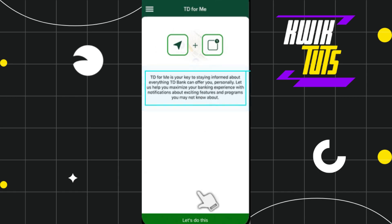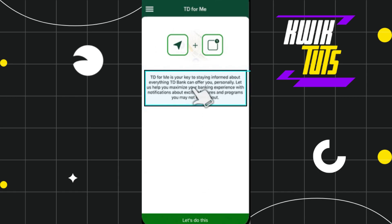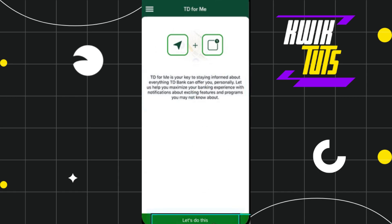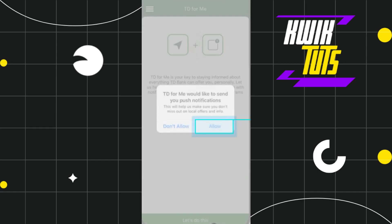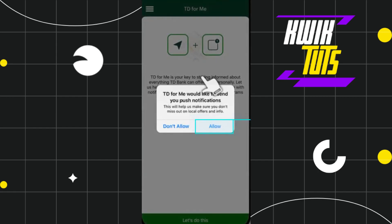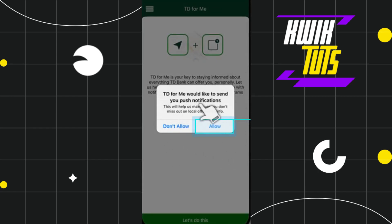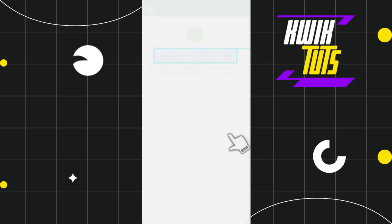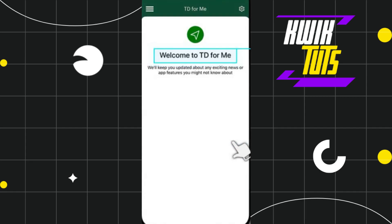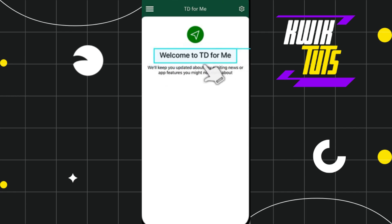Click on the 'Let's do this' option at the bottom, and after that it will show you a pop-up where TD for Me would like to send you push notifications. Simply click on the Allow button.